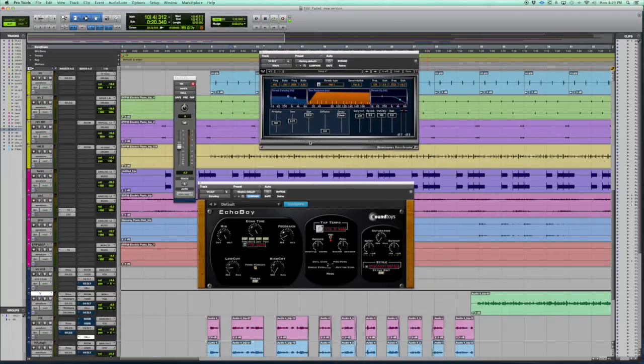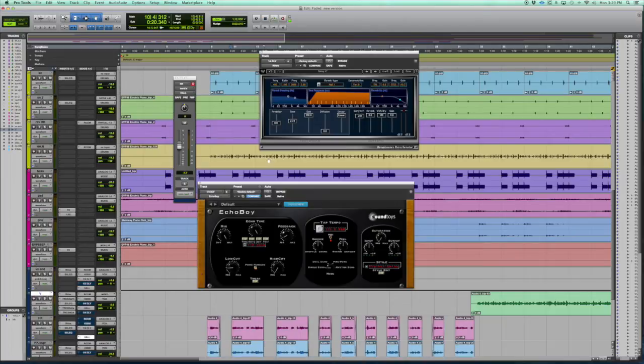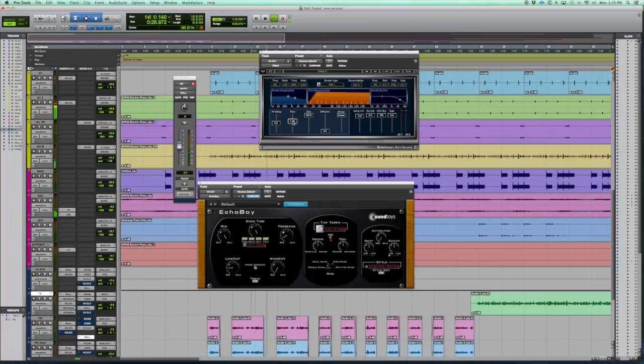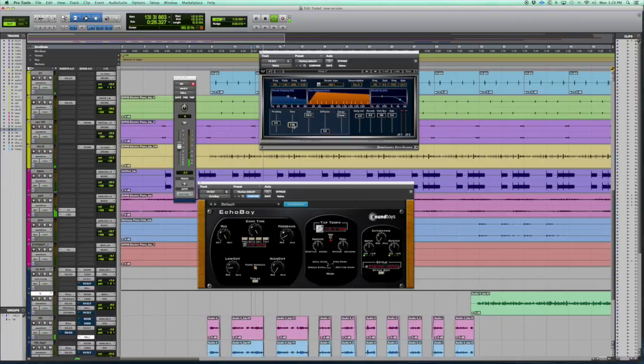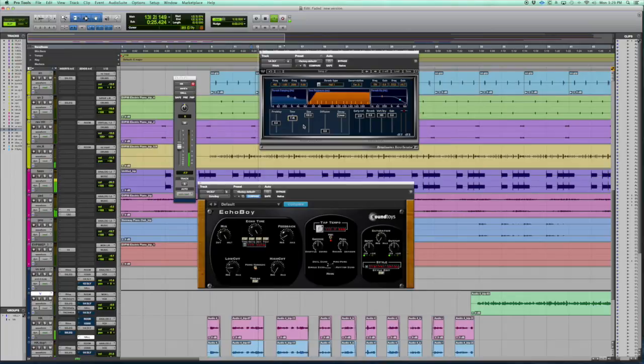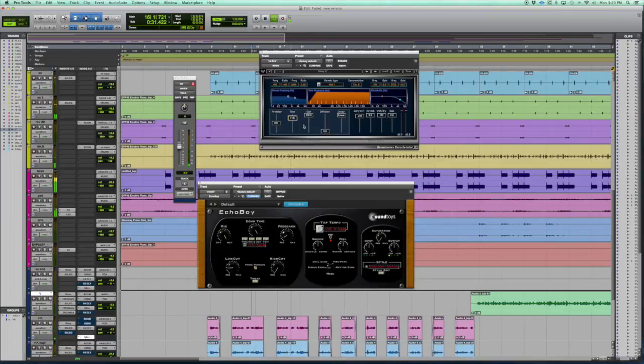Then you can mess with your reverb. Do you want it to be really echoey? Let's try to take the time down here. [plays audio] Or you go really extreme with it. [plays audio]